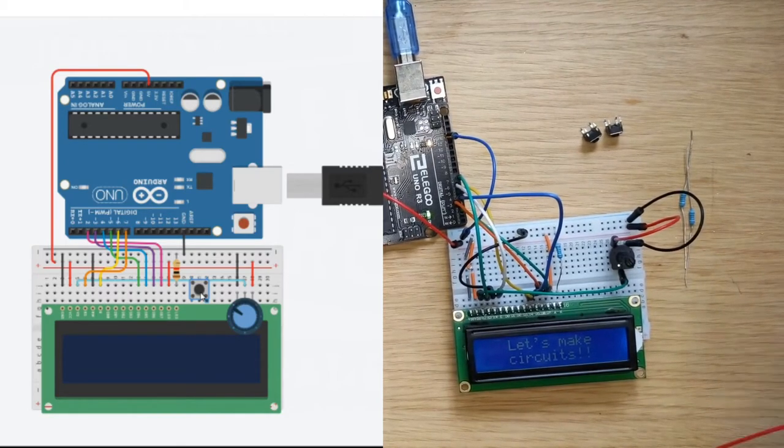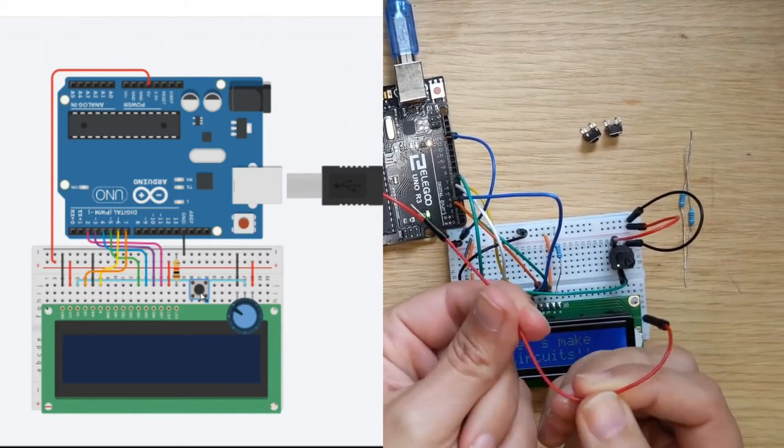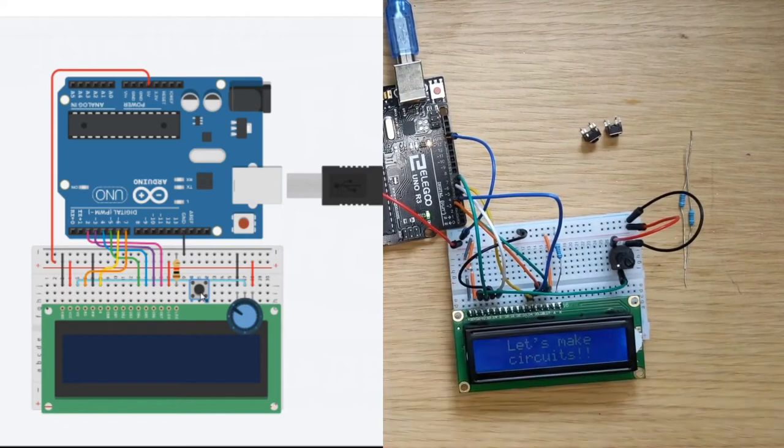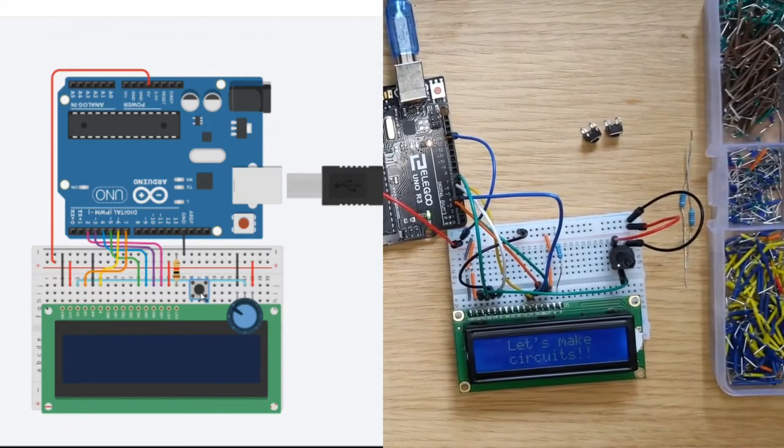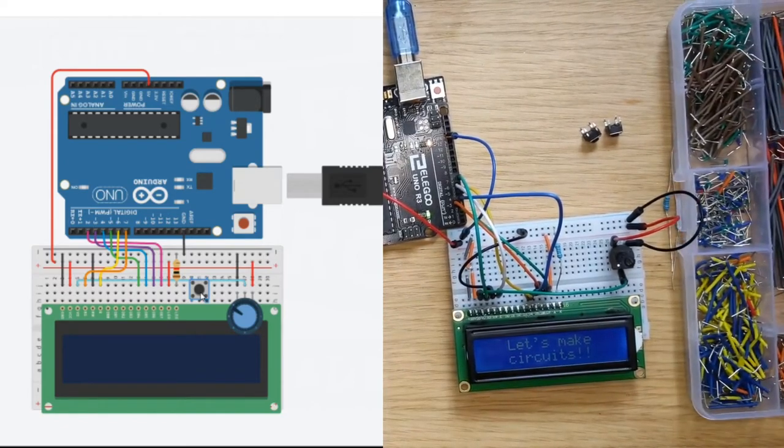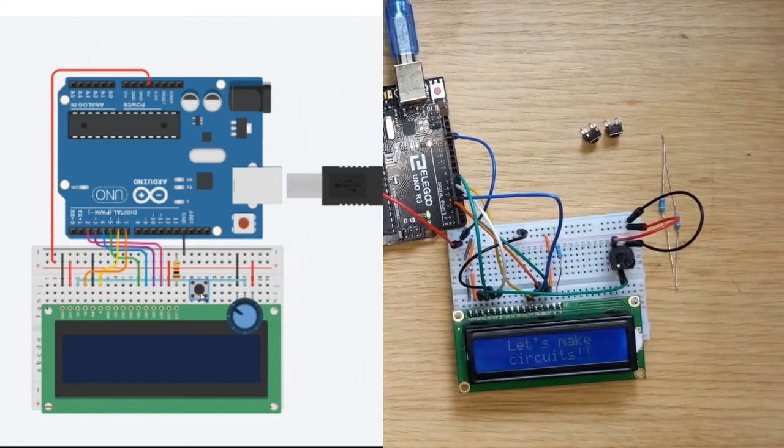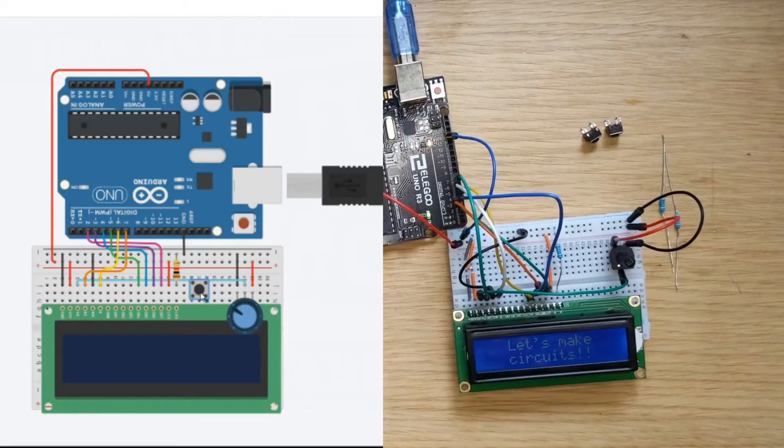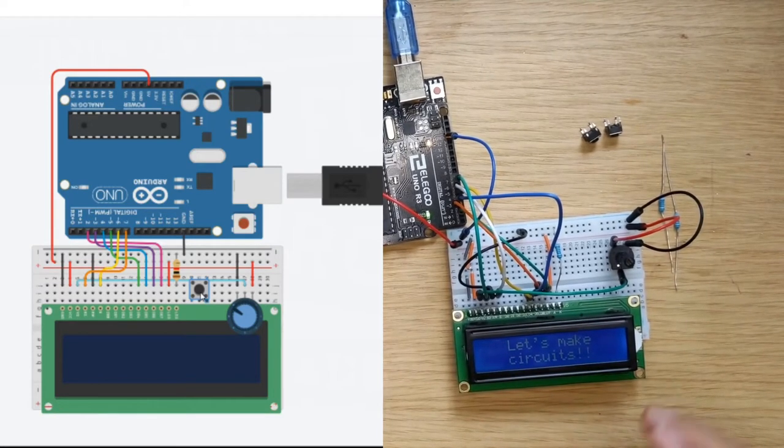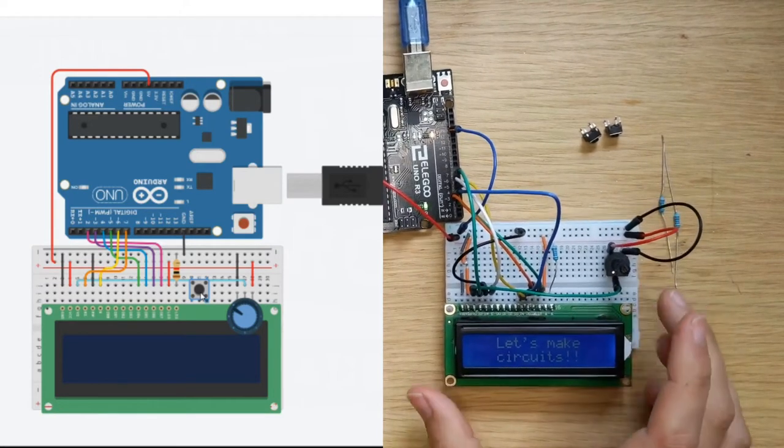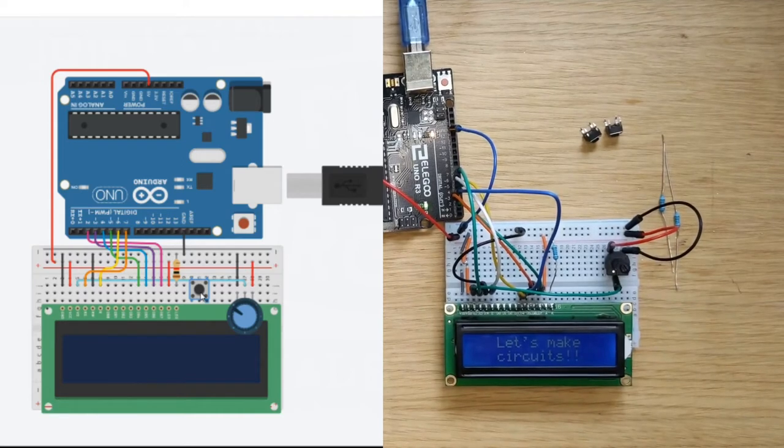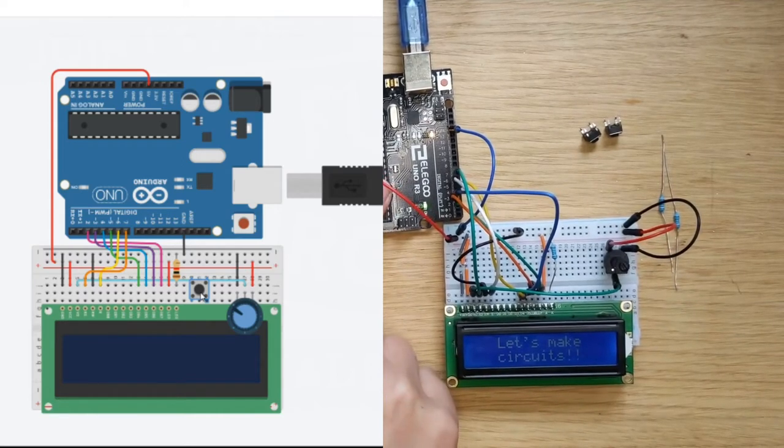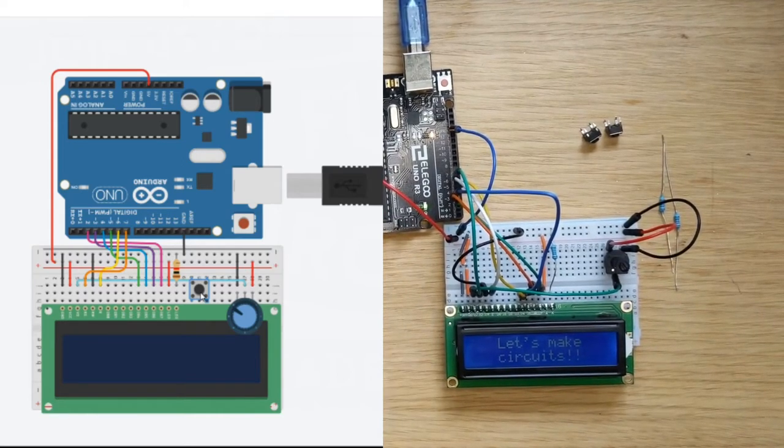You could either use these jumper cables that we have or you could use smaller pieces of wire like this. It's up to you whatever you think will work best for your project. These are all using the Elegoo kit and they will also work with the Arduino Uno. So let's get started.